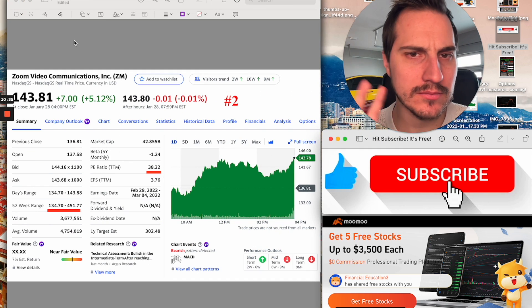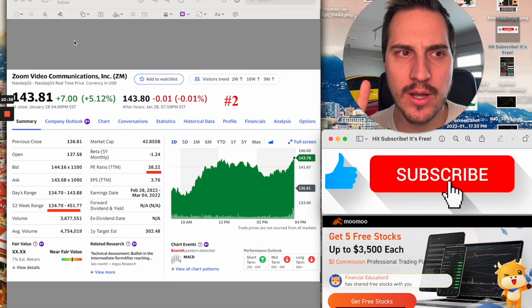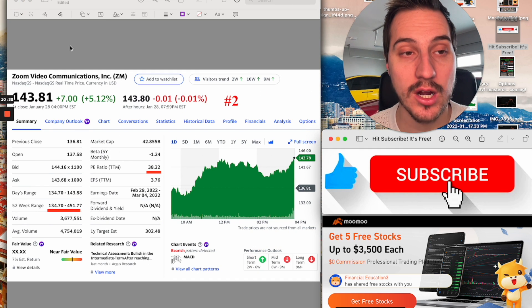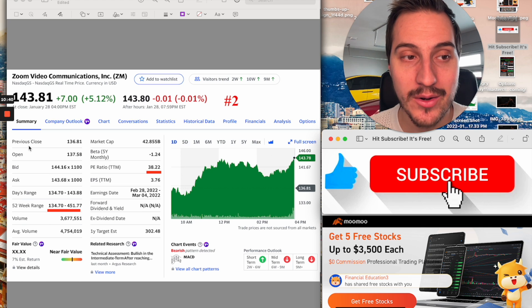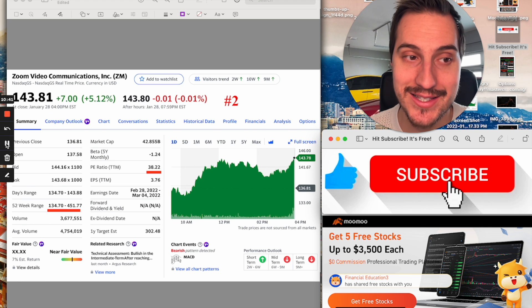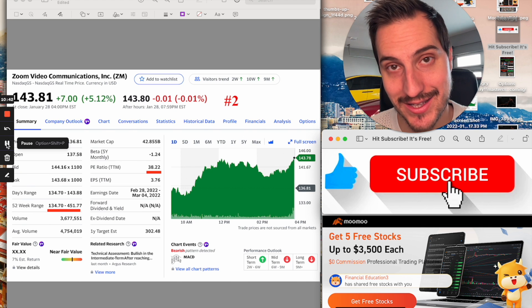Now, let's talk about the number two and number one positions. Let's talk about Zoom and let's talk about good old Tesla.